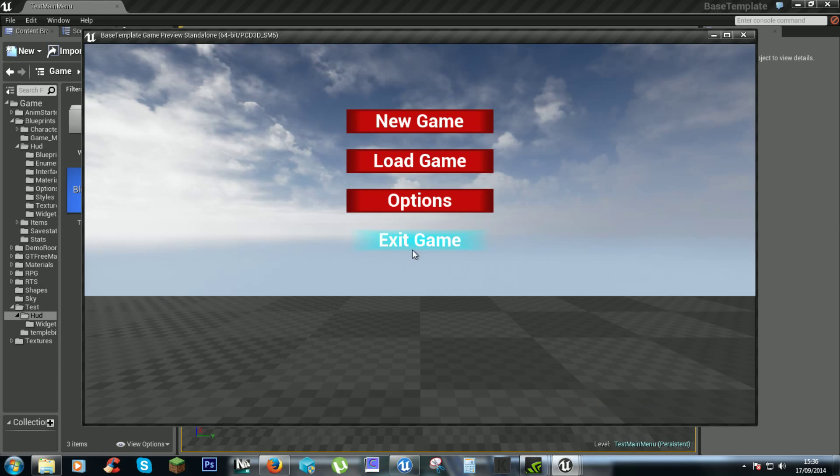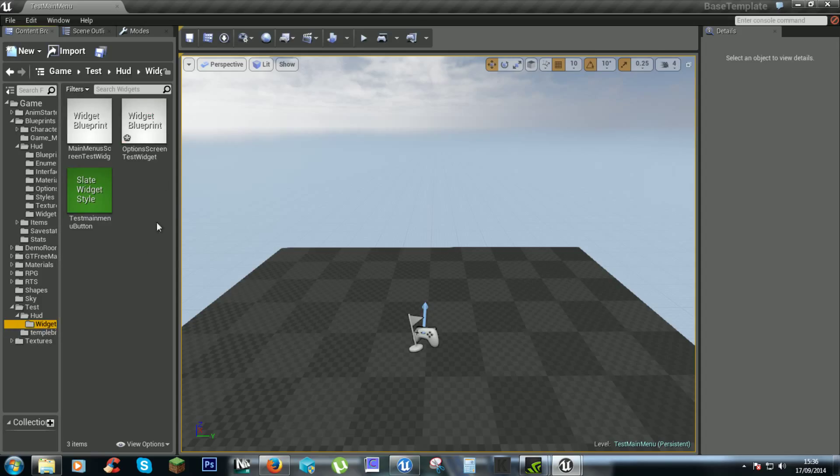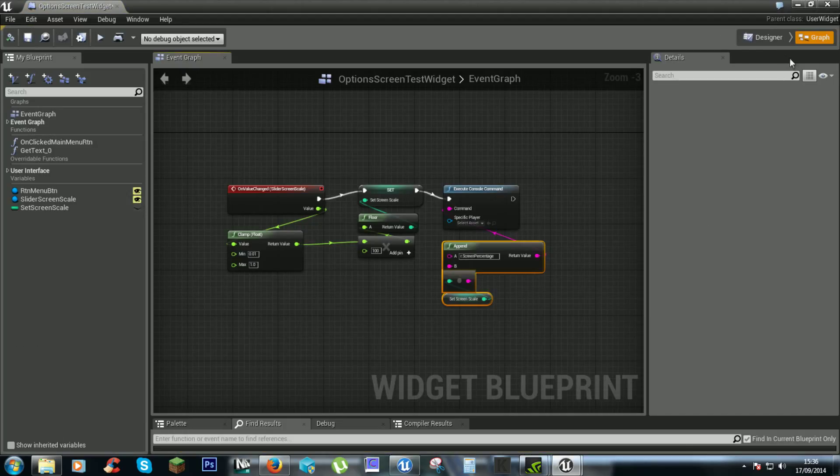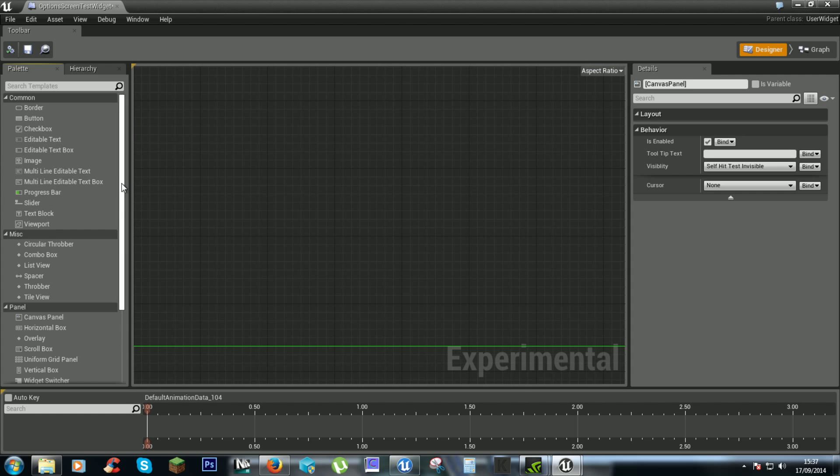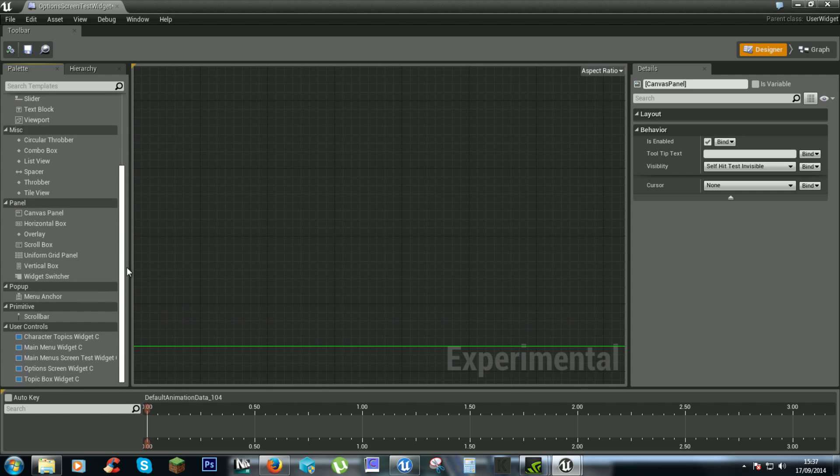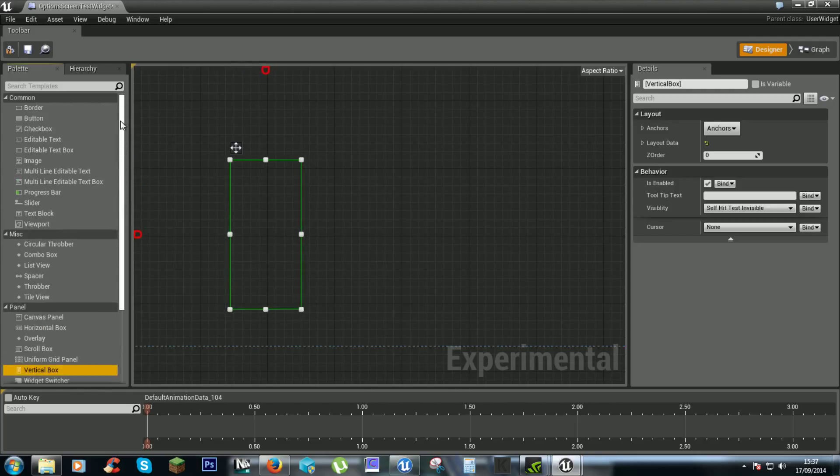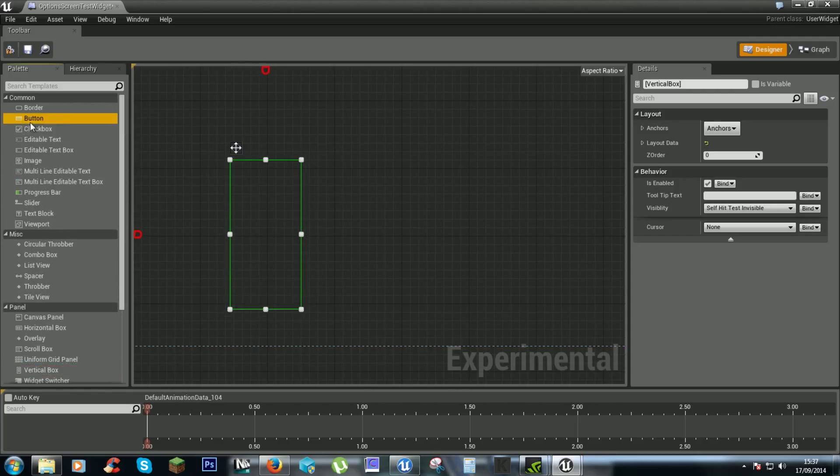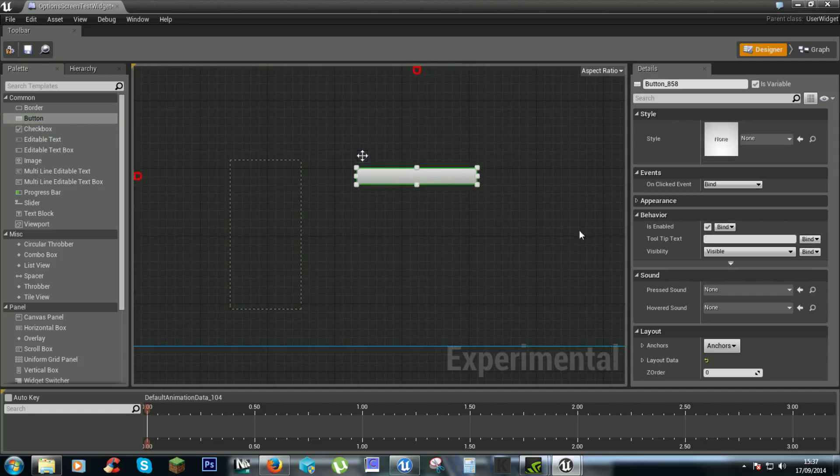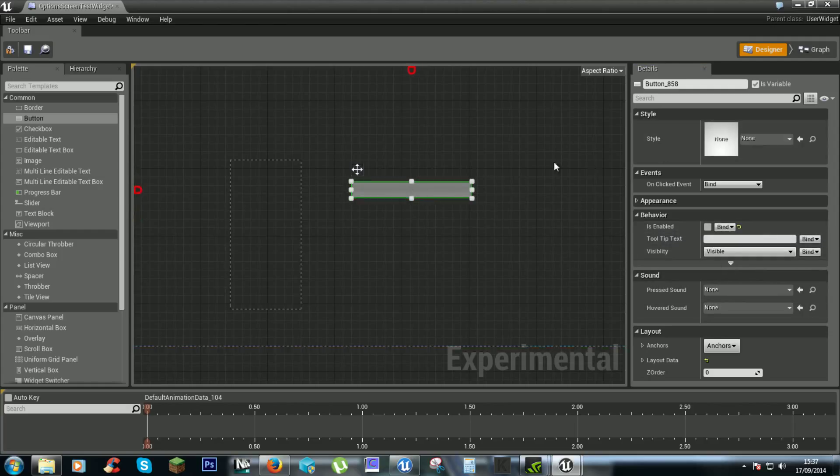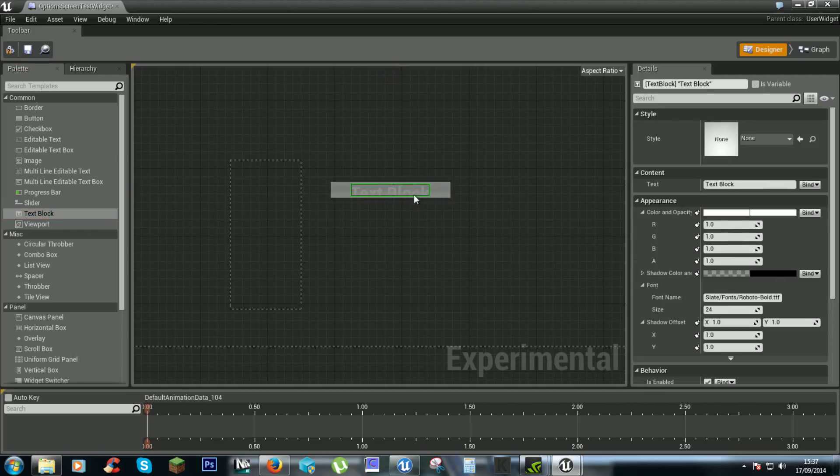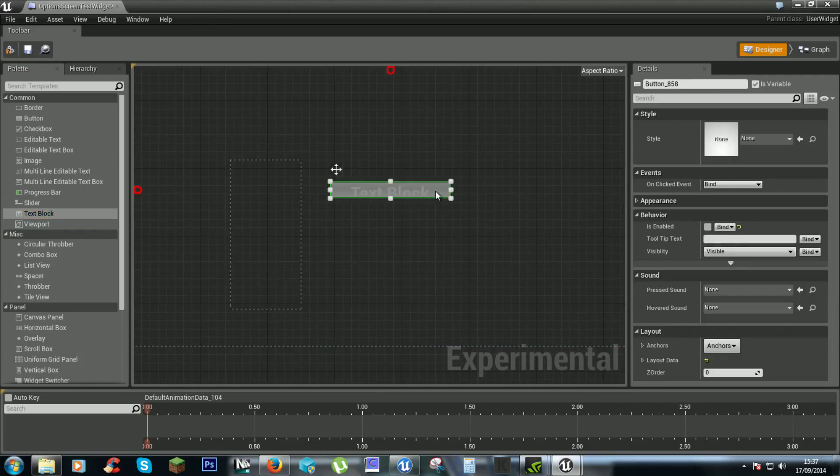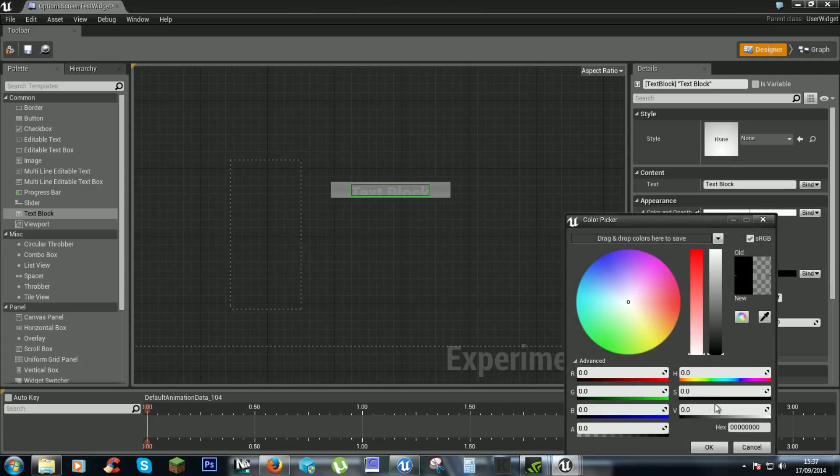So to do this we need to go to our options widget screen and we'll have a vertical box so we can have it all nice and neat. And we'll get a button. This one we can have disabled by default. We won't enable it because this will just be our title. So text block. Colors.